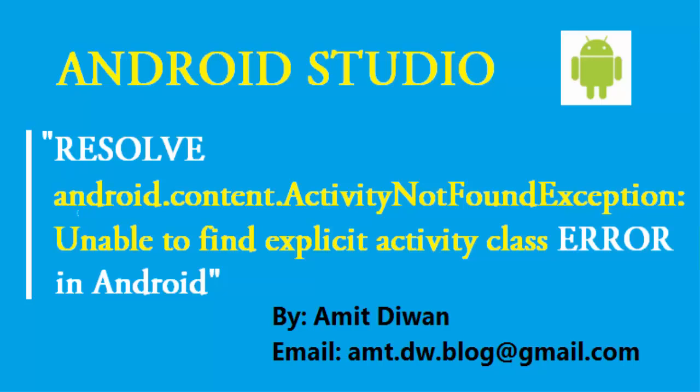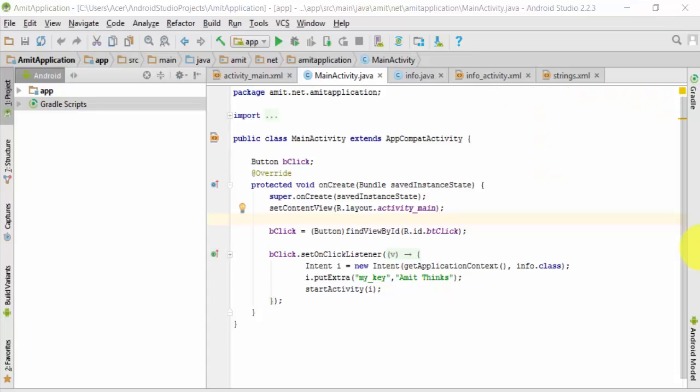Hello friends, in this video we will be learning about an error and how to resolve it. You may have encountered an error that appears quite often: unable to find explicit activity class - that is, ActivityNotFoundException. Now we'll see why it occurs and how we can easily resolve it.